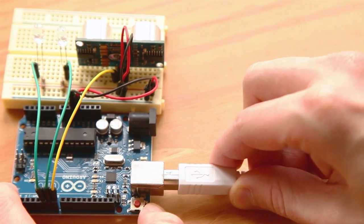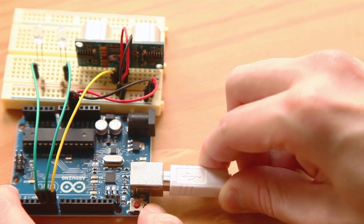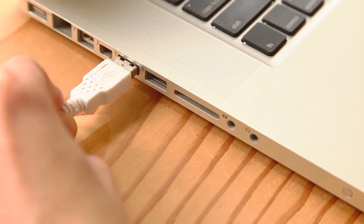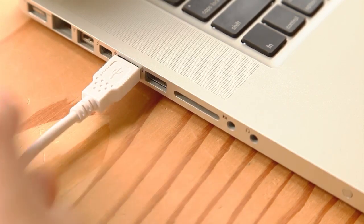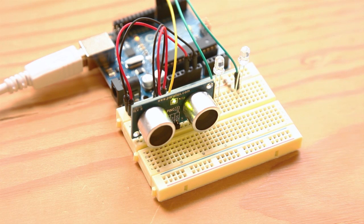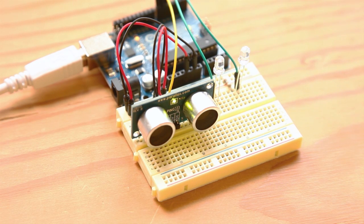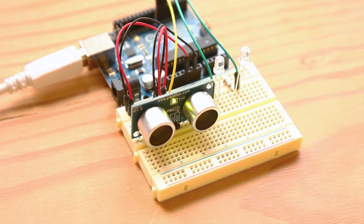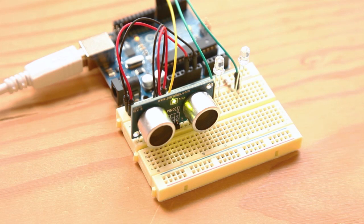Plug the USB cable into the Arduino, plug the other end into your computer. Even without a sketch loaded onto the Arduino, the ping sensor's status LED should light up. This lets you know it's working.